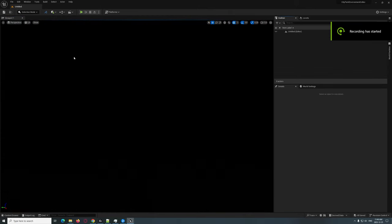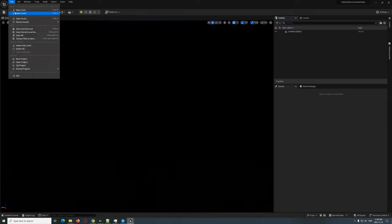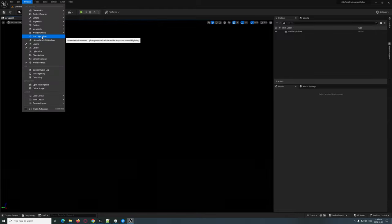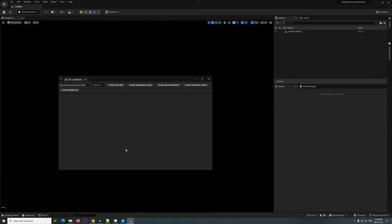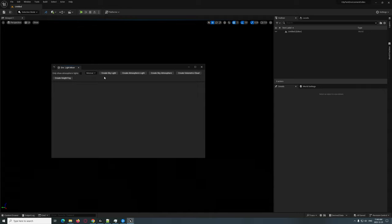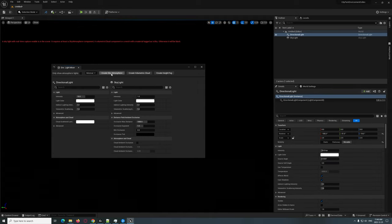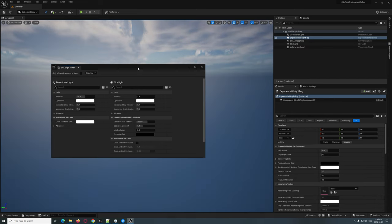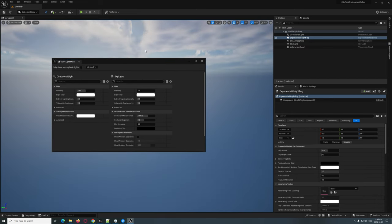We're starting a brand new level — I did that by going to File > New Level > Empty World. Let's go ahead and add some lighting. We'll go to Window > Environment Mixer and hit Create Skylight, Create Atmosphere, Create Sky Atmosphere, Volumetric Clouds, and Height Fog. That's up to you if you want to add any of those, but I'm going to go ahead and do that.